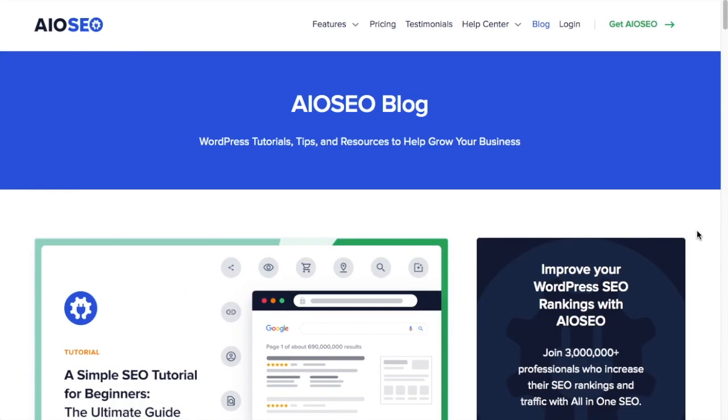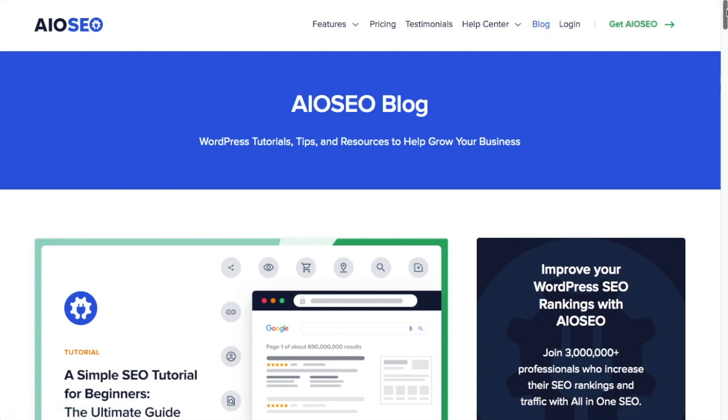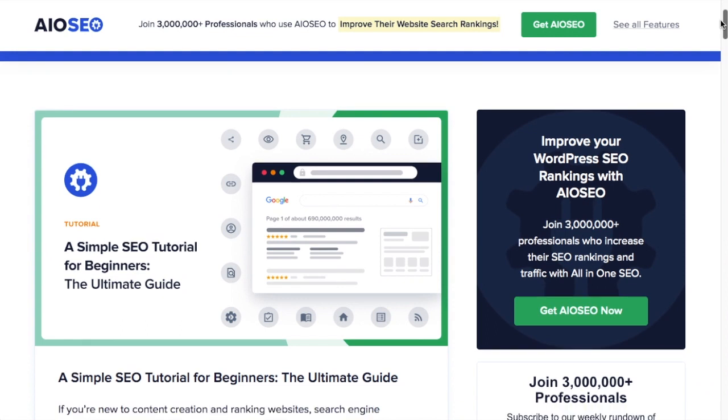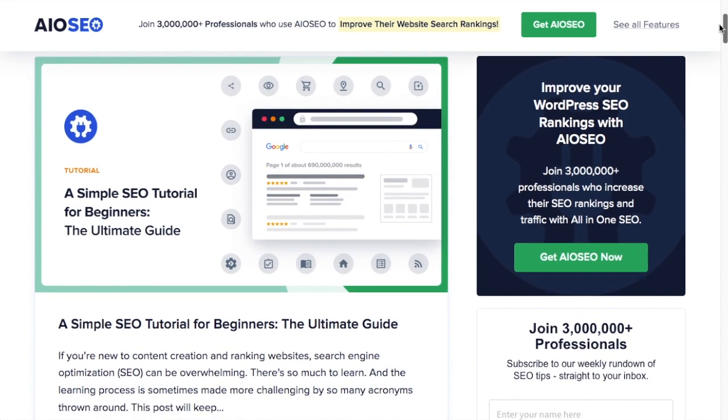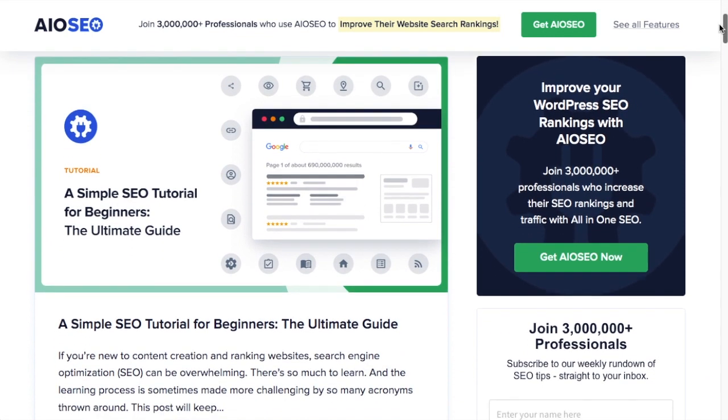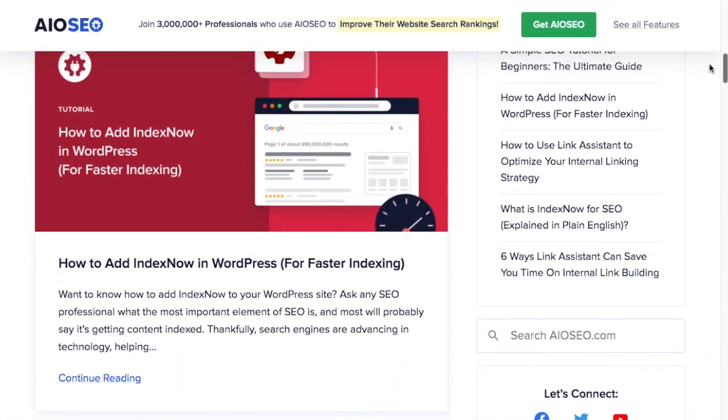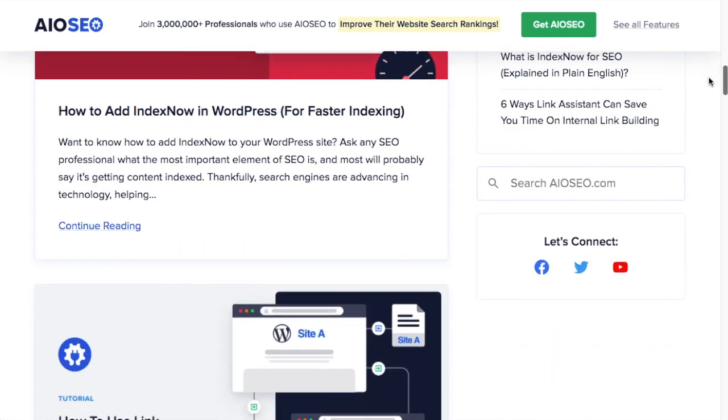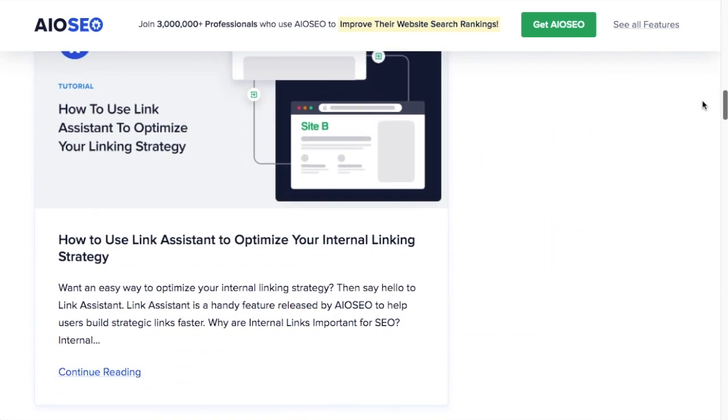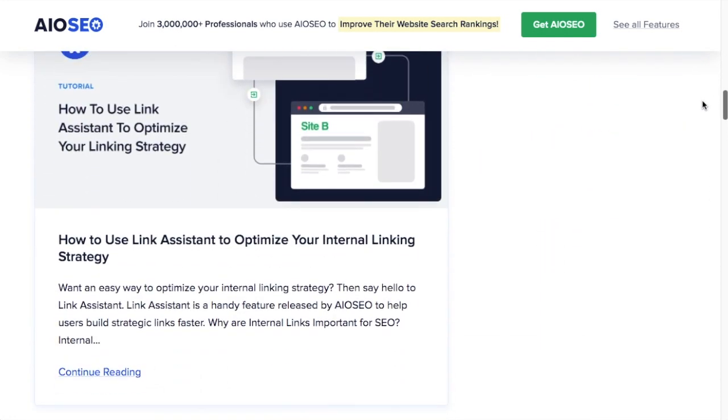So this is an interesting page on our website. I call it the post page. It's our main blog page. So if you look on the top menu here, this page lives right here under the blog link, and it is a page of our latest blog posts. So if you scroll down the page, you can see we have this blog post about a simple SEO tutorial for beginners, and then we have a blog post about IndexNow, and then we have a blog post about using Link Assistant.